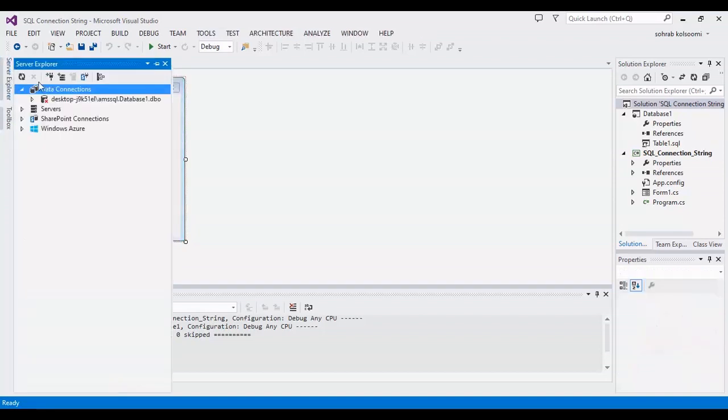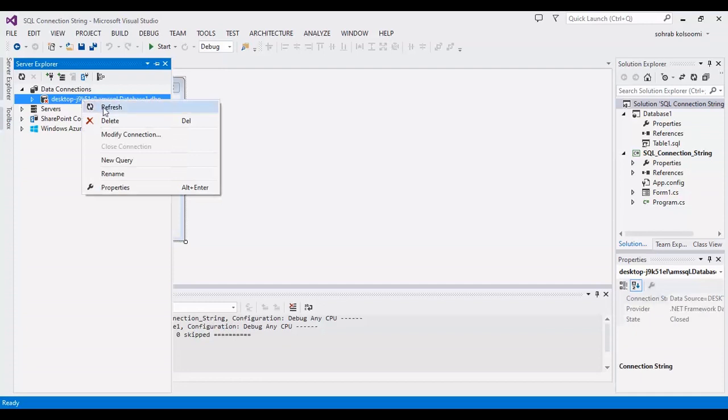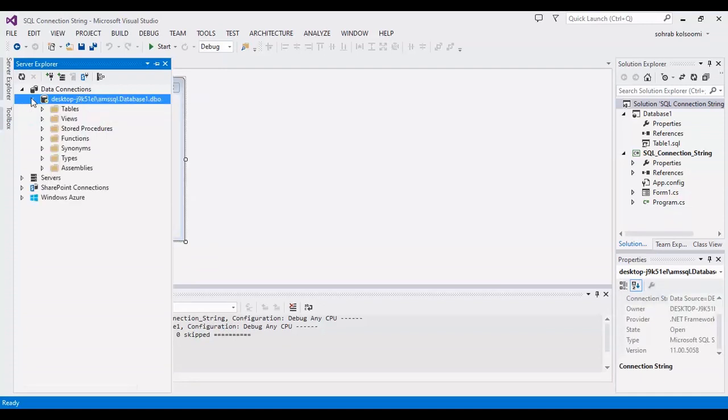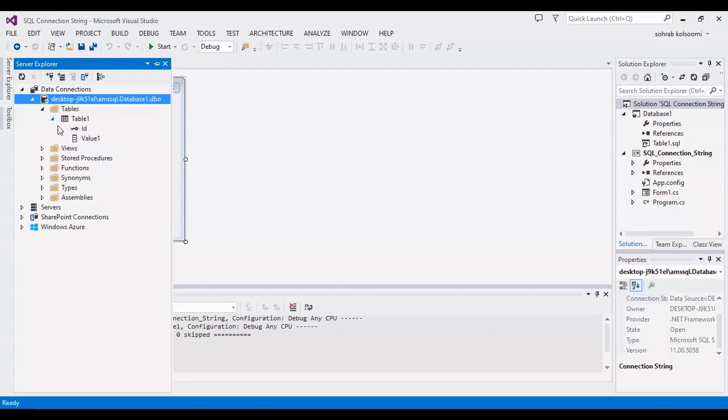I connected in previous video and you can find it here. I should refresh it and connect. You can watch the last video. I have a table in database with two columns, ID and value one. I want to show this table to data grid view.